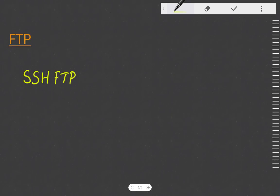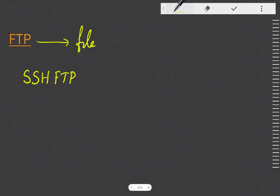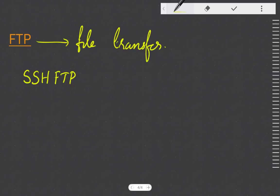FTP means File Transfer Protocol. It is used to transfer files from one computer to another over a network. FTP client software is used to perform this file transfer in any web hosting environment. Examples of FTP client software include CuteFTP and SmartFTP.